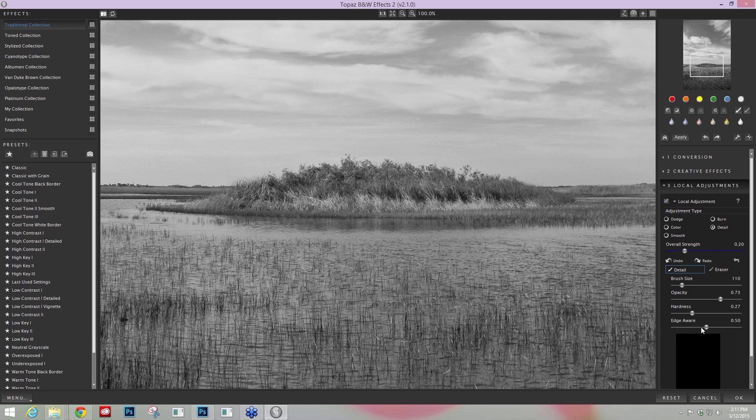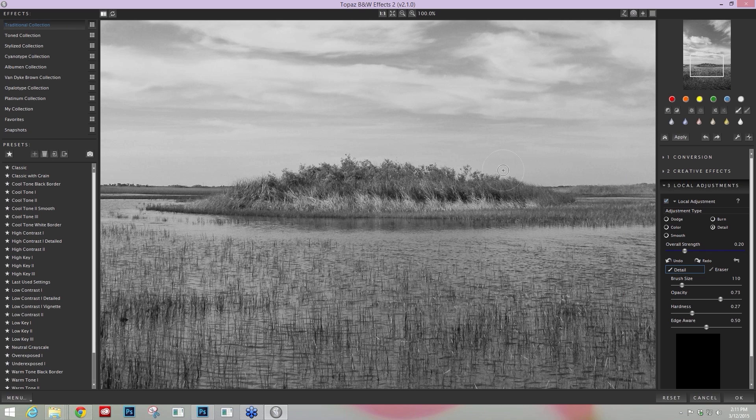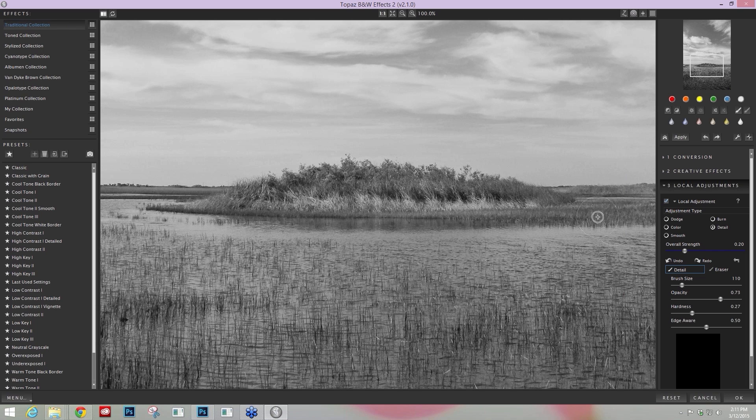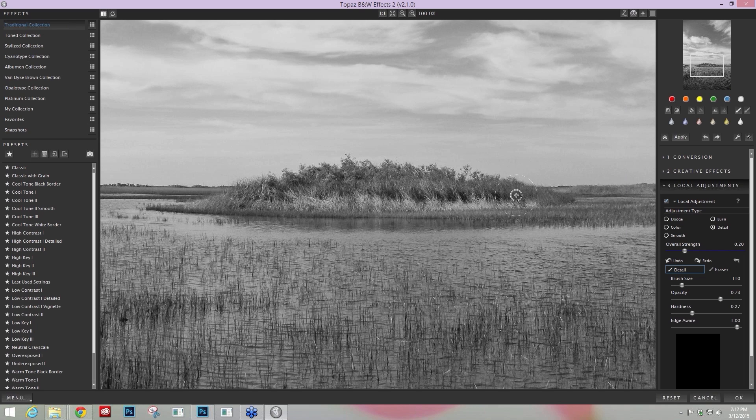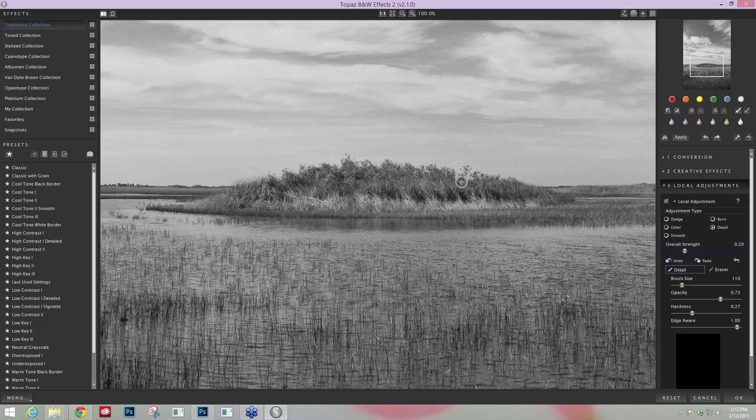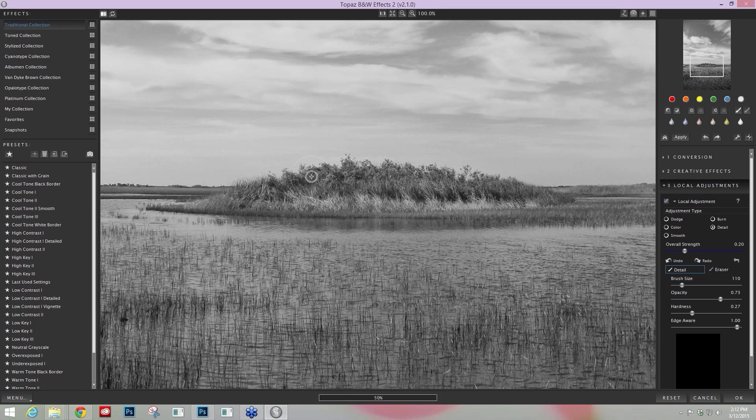And then the Edge Aware technology is very helpful in many cases. And this is one of those cases where it's really helpful when there's a distinct line like this between what I want to enhance and what I don't want to enhance, the sky. I can take my Edge Aware all the way up to one. And as long as I keep the crosshairs in the middle of the brush on the tonal area that I want to affect, it's only going to apply it to this fields area. So I'm just going to come along the edge and just add this detail in real quick.